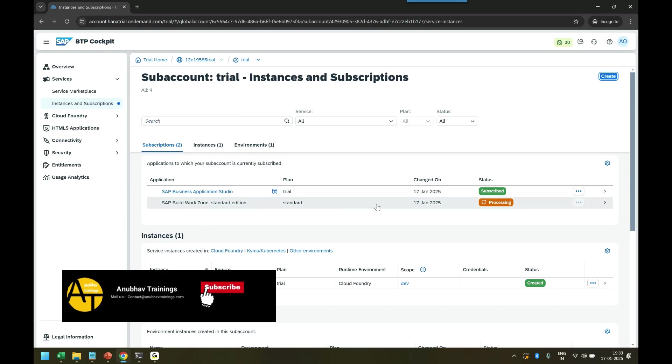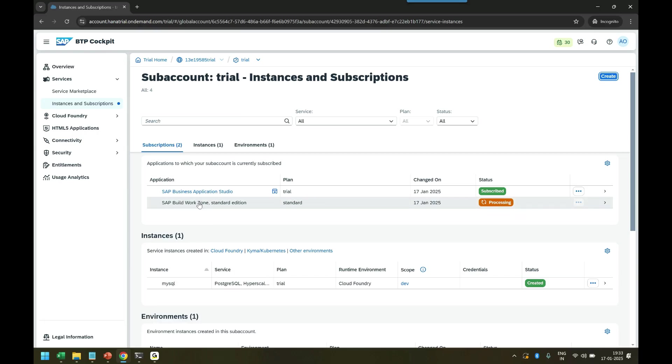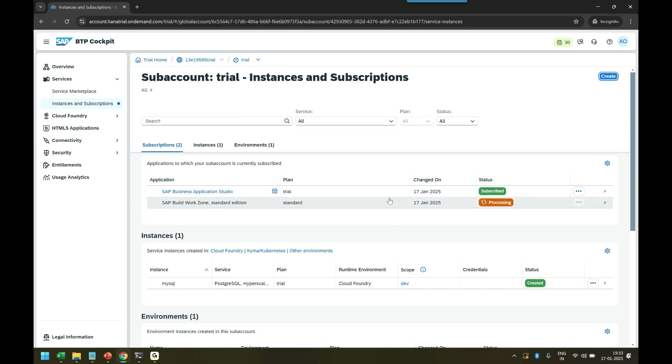Once it is created, what people often do after my training: they will simply click and then they will get an error called unauthorized. They say, Anubhav, I just created the Build Work Zone subscription but I am getting an error called unauthorized. The thing is, the entire BTP environment is very secure. Even if you are a developer, you can't access any subscription freely. You have to grant the permission to yourself.